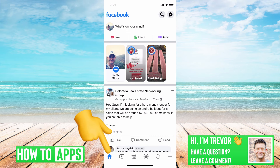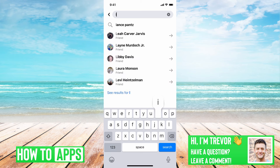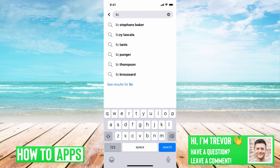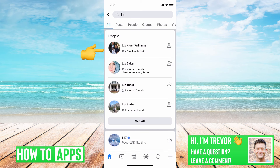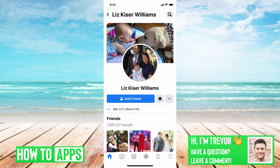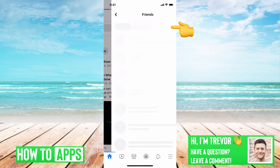So we can go back, let's just go to home, and then let's go to search. I'm just going to search for Liz and tap on this top person — Liz Kaiser-Williams. You can see that I'm not friends with this person, though I have a bunch of mutual friends with them. You can tap on them and go down and tap see all friends.